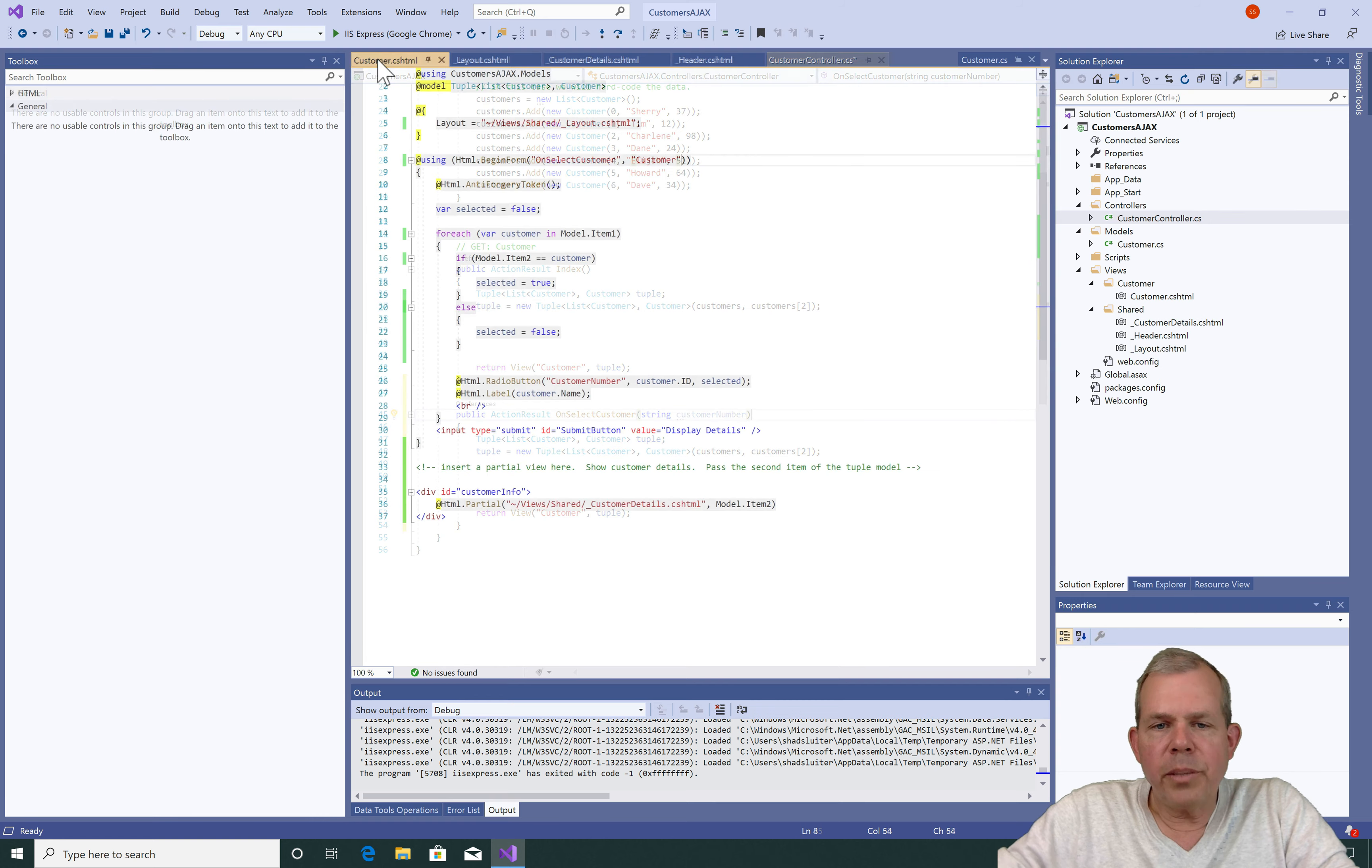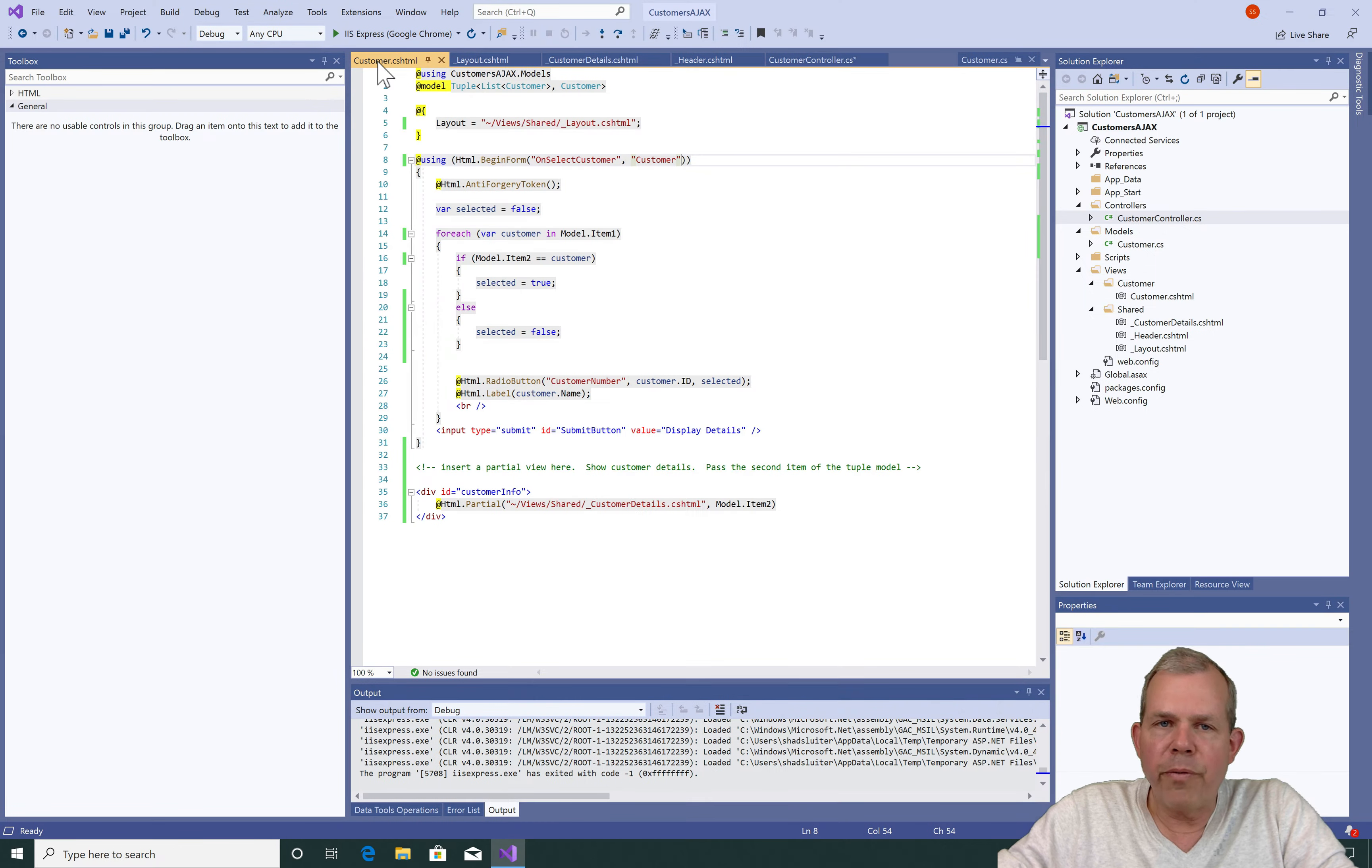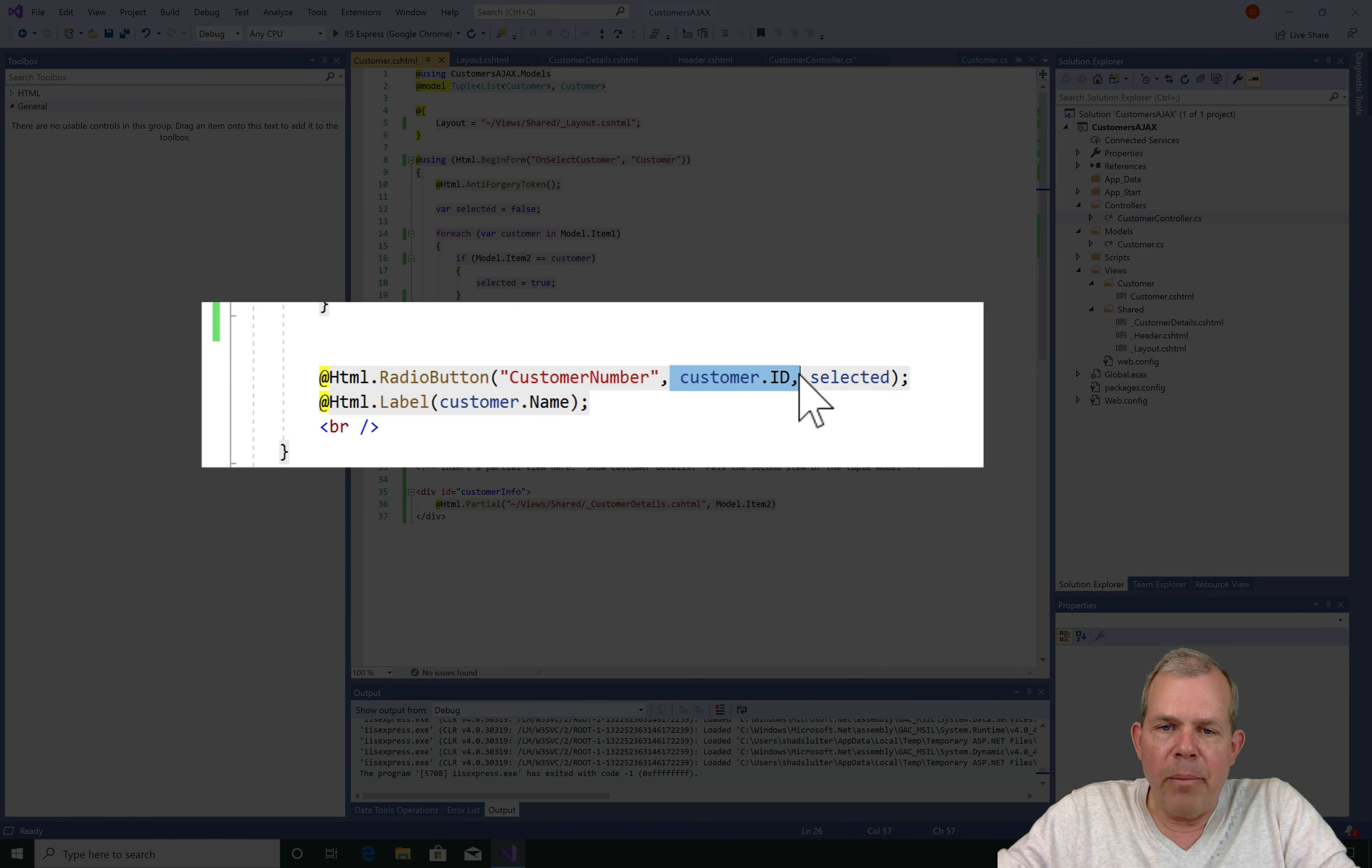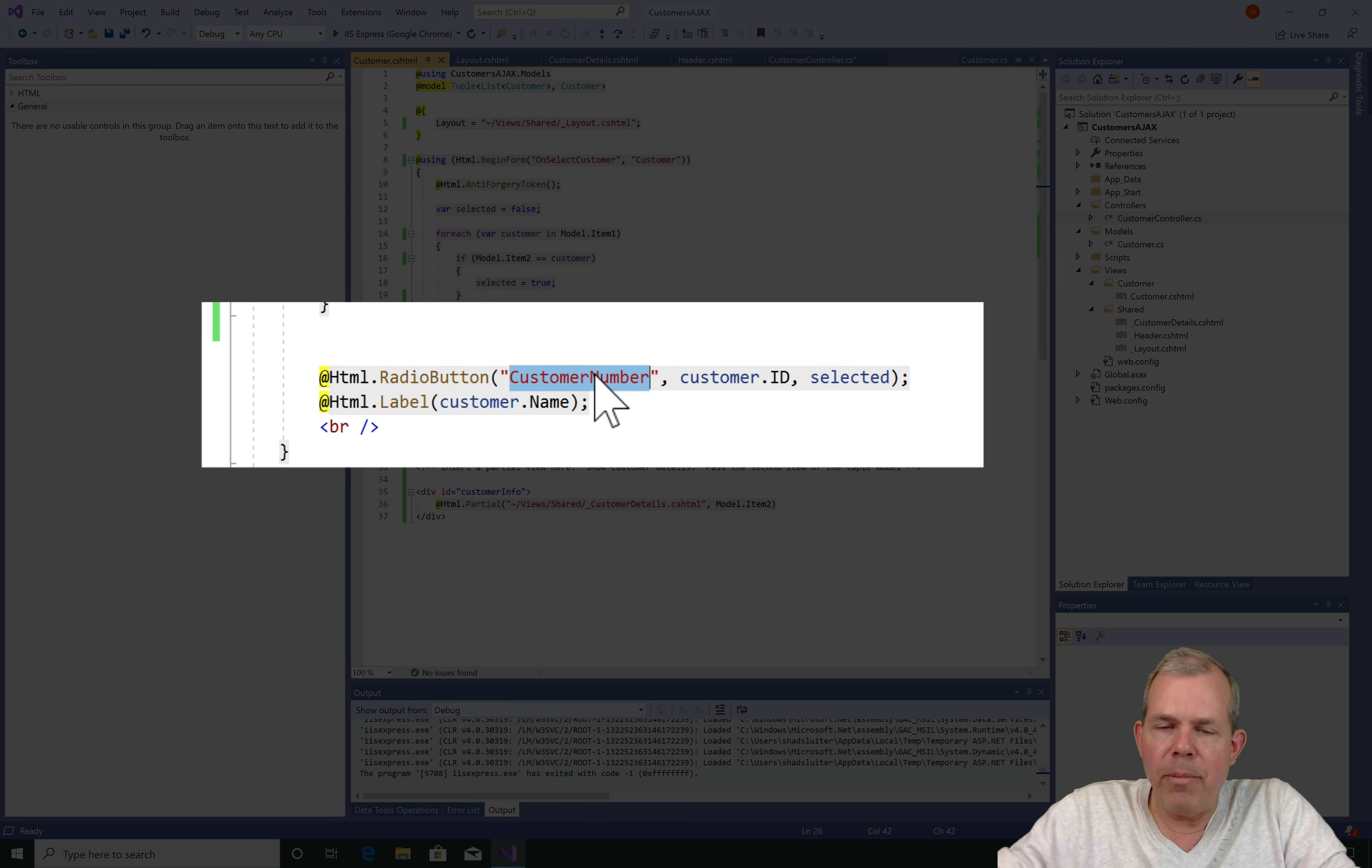Well the word CustomerNumber comes from the customer form or the view. And you can see that the radio button has the ID number of the guy or the girl that's selected and then it has the label that goes with it or the value name. So CustomerNumber is what I'm thinking about.